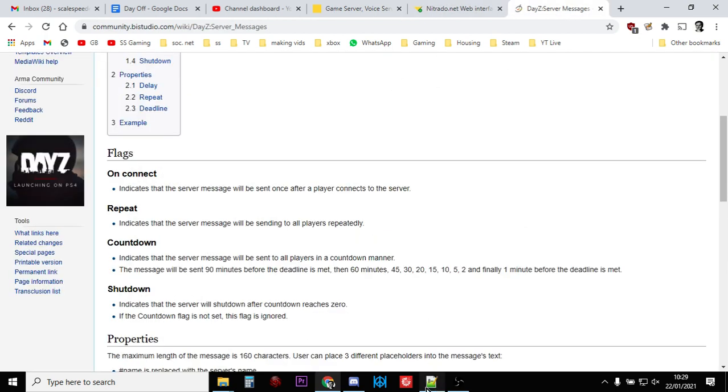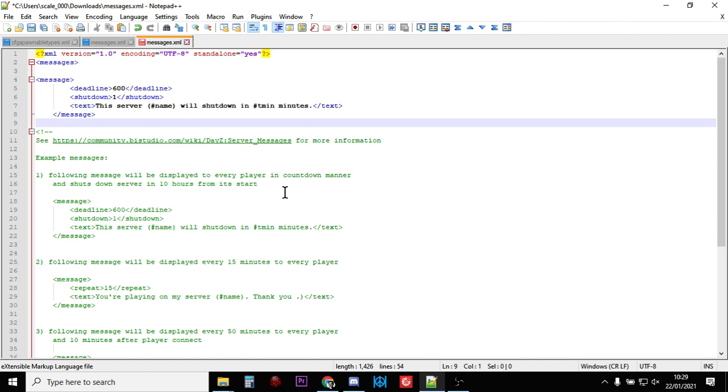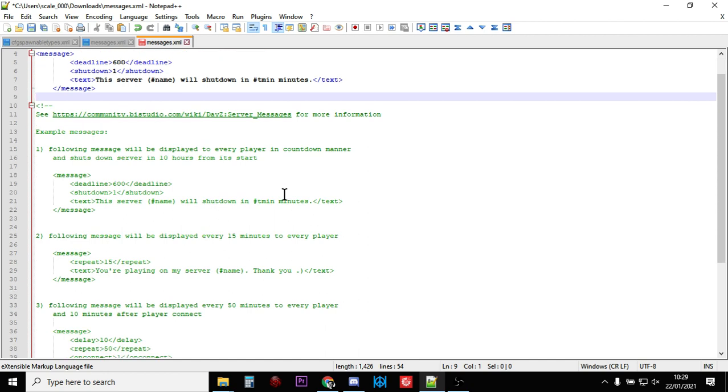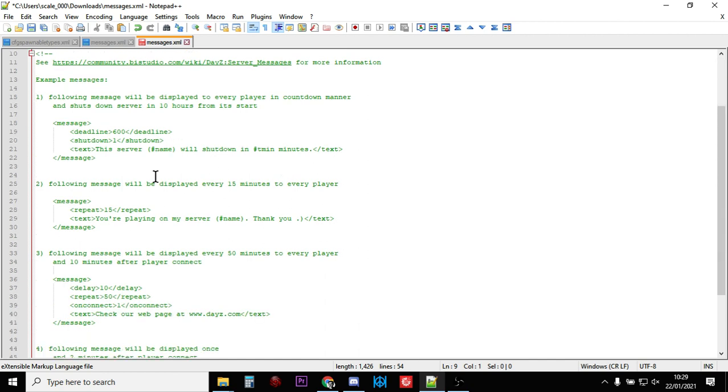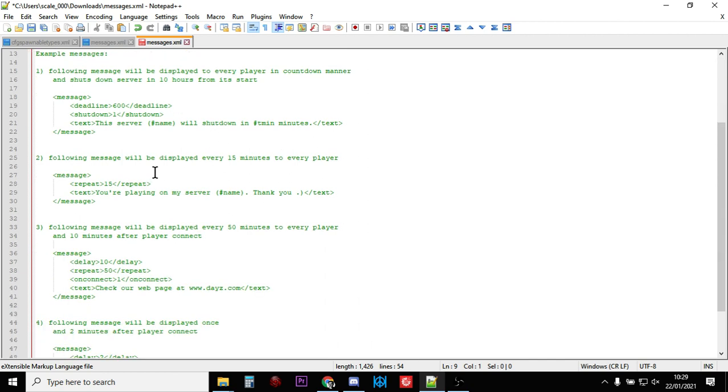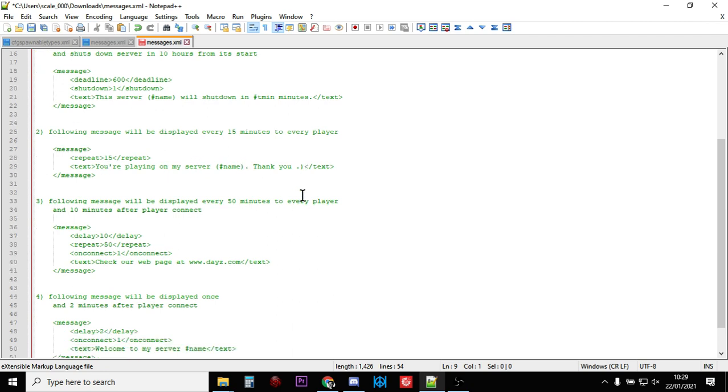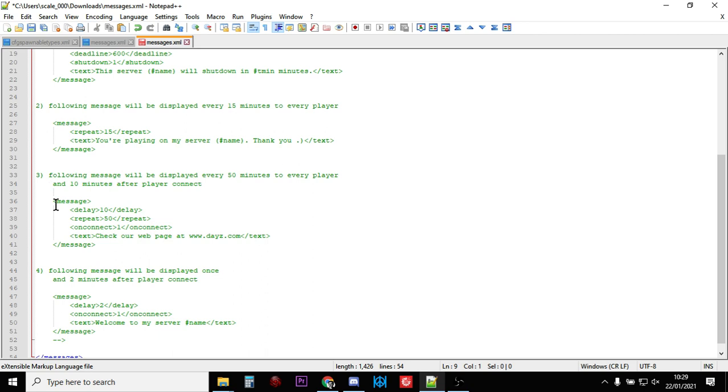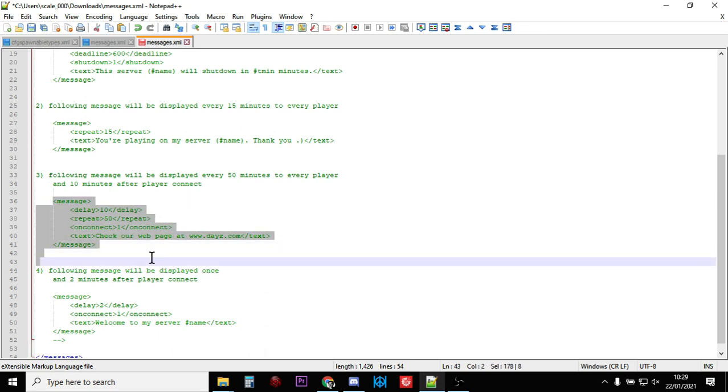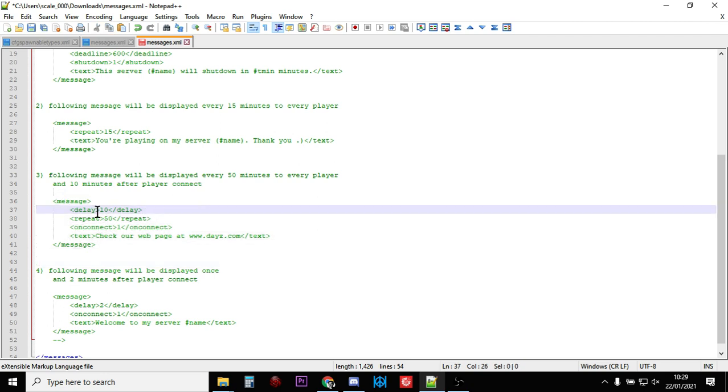There are some other things you can do as well. If we scroll down, you can also have a message that will be displayed every 15 minutes to every player. Repeat every 15, these numbers are all minutes. You're playing on my server, Scale Speed Gaming Server, thank you. That'll pop up every 15 minutes. Or you could have this type of message: the following message will be displayed every 50 minutes to every player, 10 minutes after they log on, so it's saying after a delay of 10 minutes.